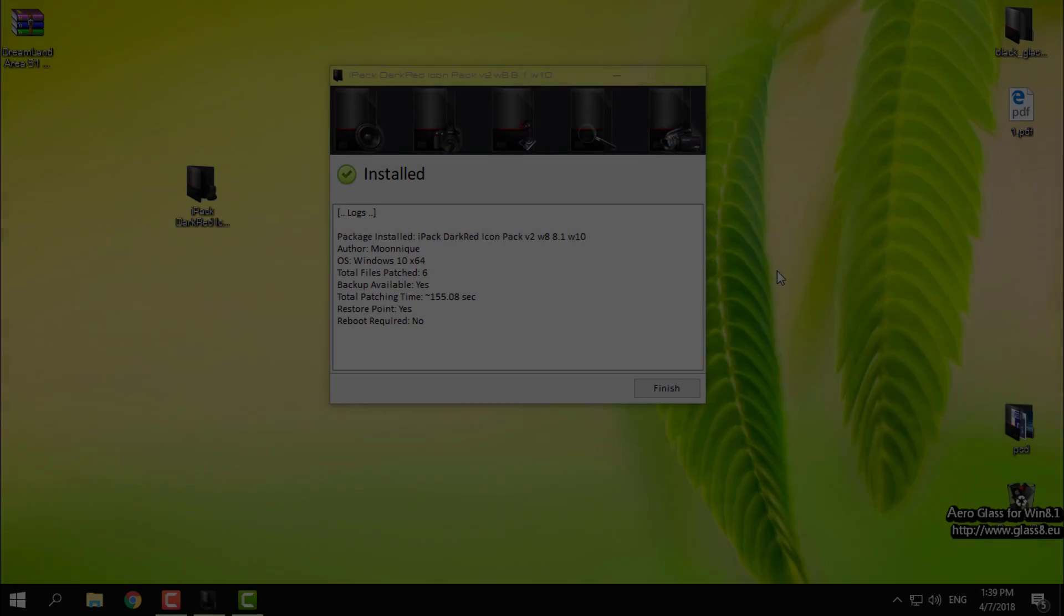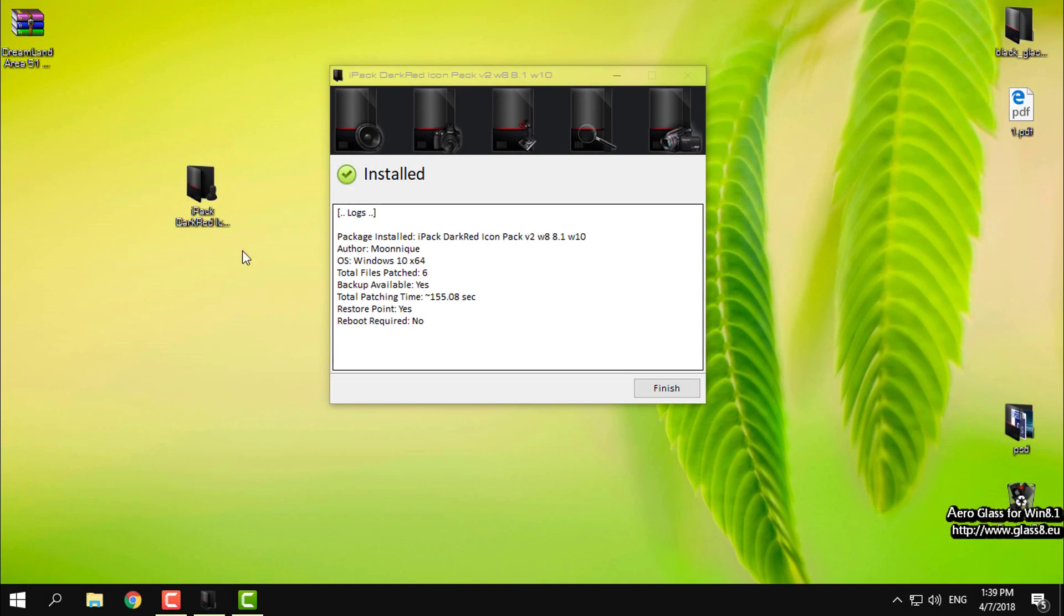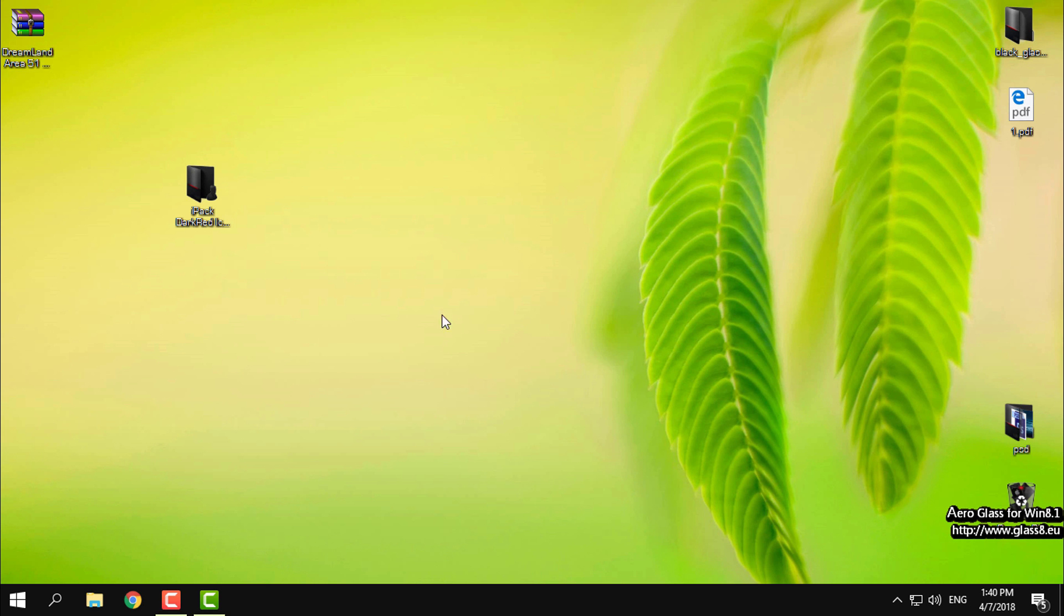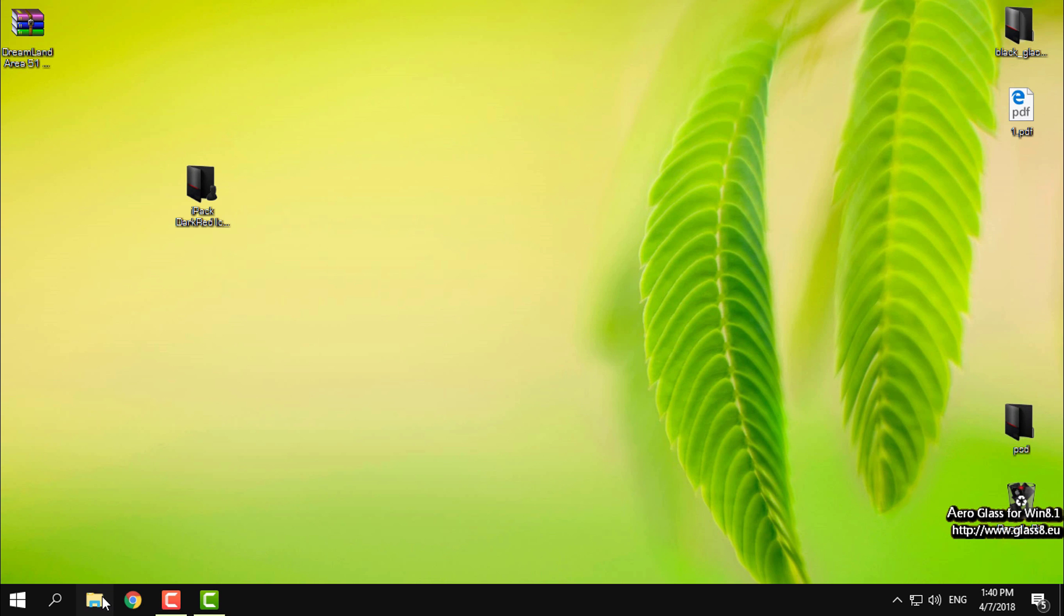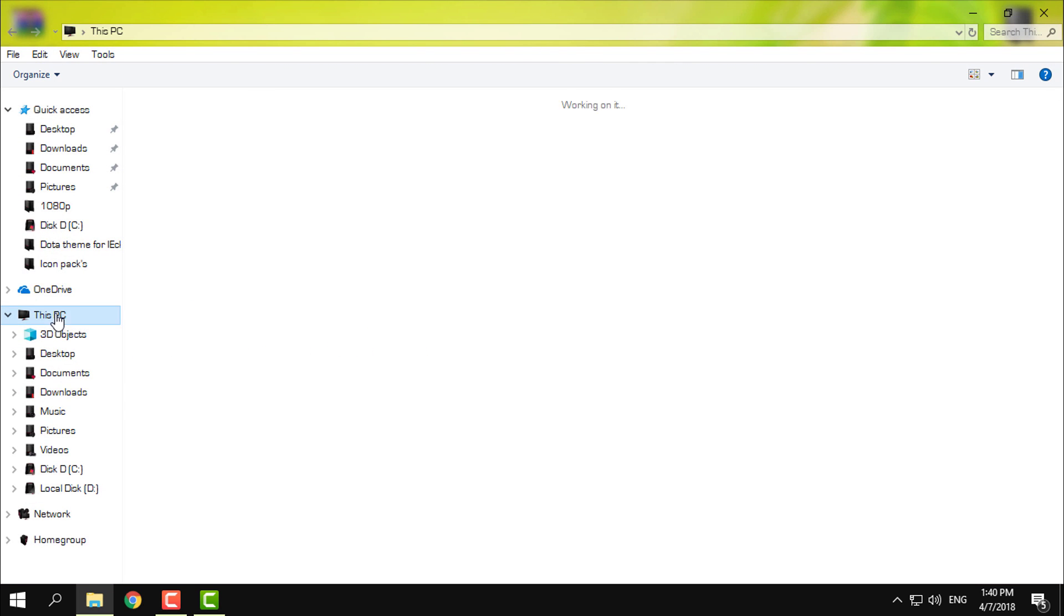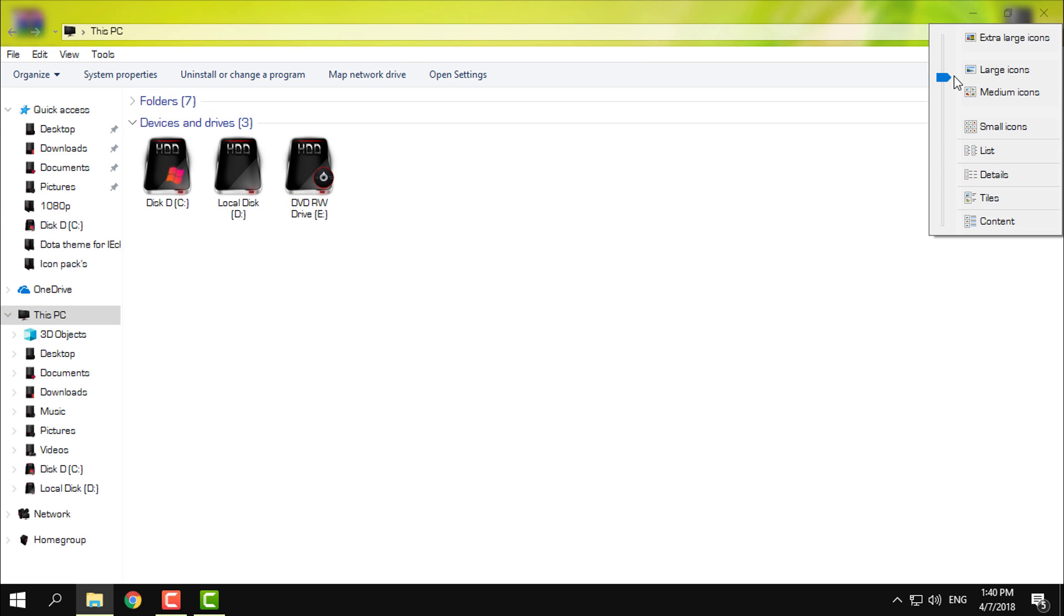Okay, the patching is done and right here you can read that the icon pack is installed, restore point is created and I don't even need to restart my computer so I will just click finish and that's it, I have the new icon pack on my Windows 10.